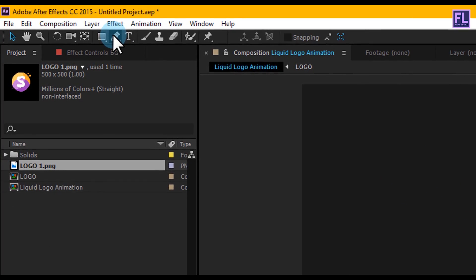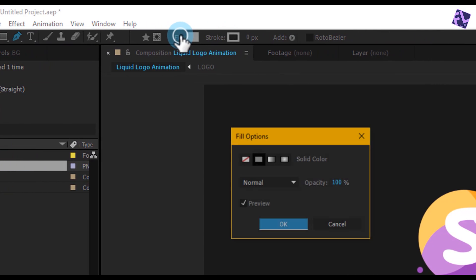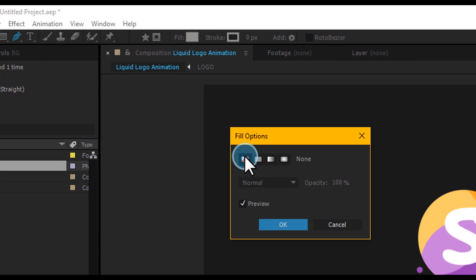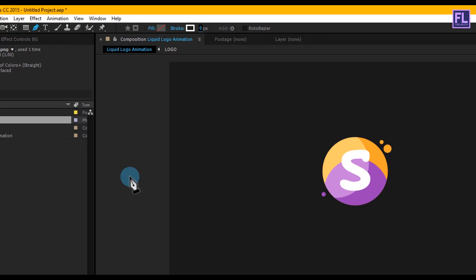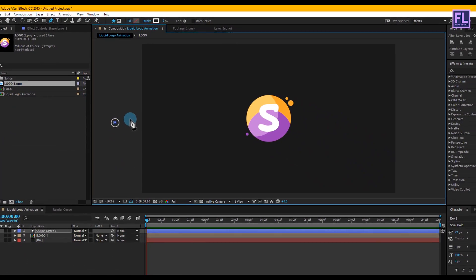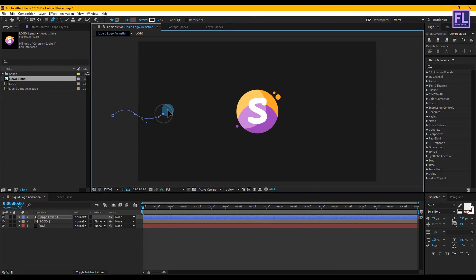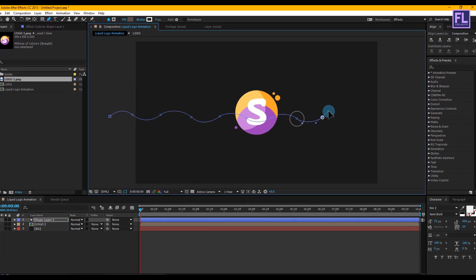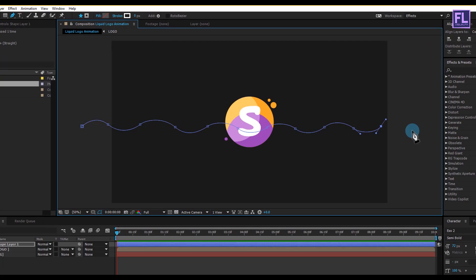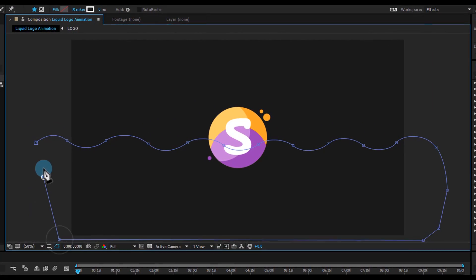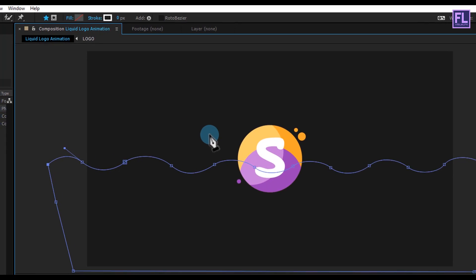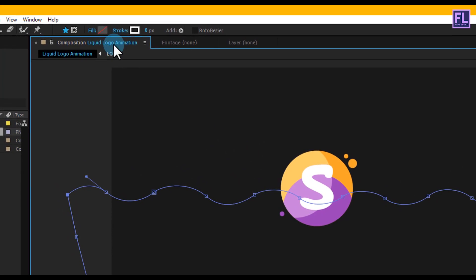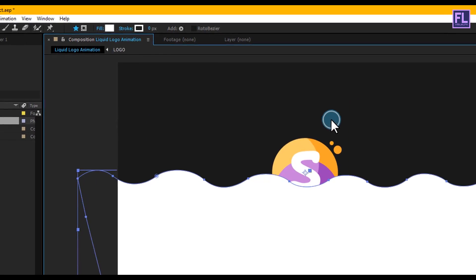Go to the toolbar and select the Paint tool. Click on Fill and set it to None, then click OK. Set the stroke to 0. Now create a shape something like this. Then click on Fill and make it white, then click OK.